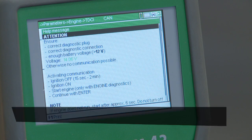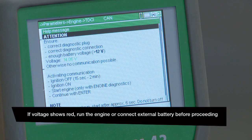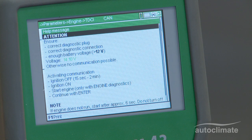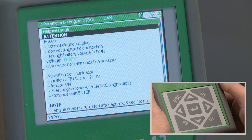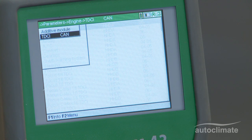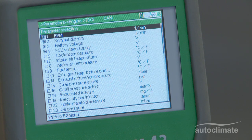A help message will show the vehicle's battery voltage. The battery voltage should be indicated in green text. If the voltage is OK, press Enter. The unit will then confirm that communications is being established, and a list of parameters will then be displayed.